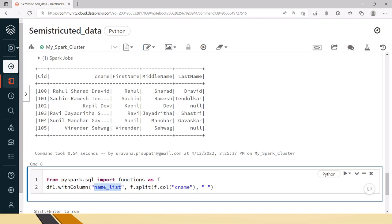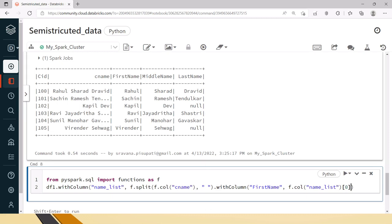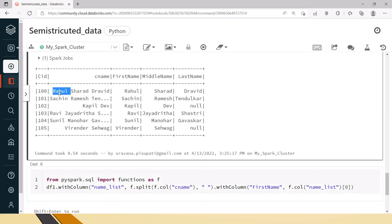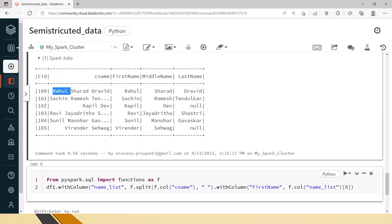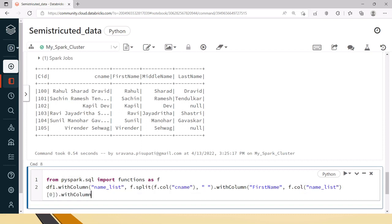In the split I am saying that split CNAME with spaces and once you split it will become a list so that list I am naming that as name list. Now for this withColumn from this withColumn we need to retrieve the first name, last name and the middle name. Now I am writing withColumn again for the first name. For this first name what should be the first name is the first element in the list when you use the get item of 0 kind of operation. For that what I will do here is f.col, here we have name list correct. From this if I just pick 0 which means that once you this entire thing will become list, this is the first one so that I am picking up as first name.